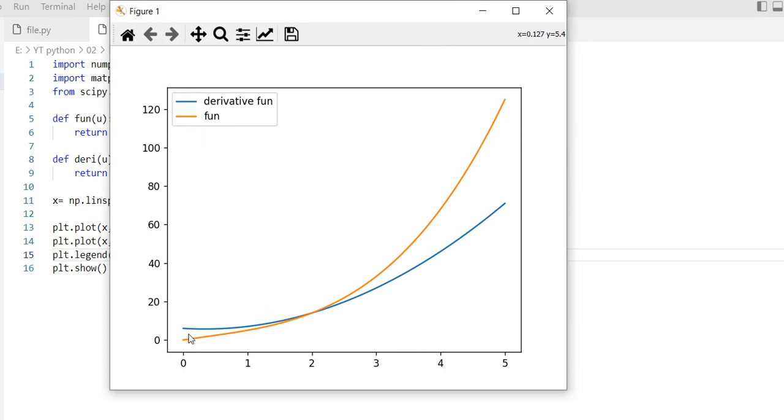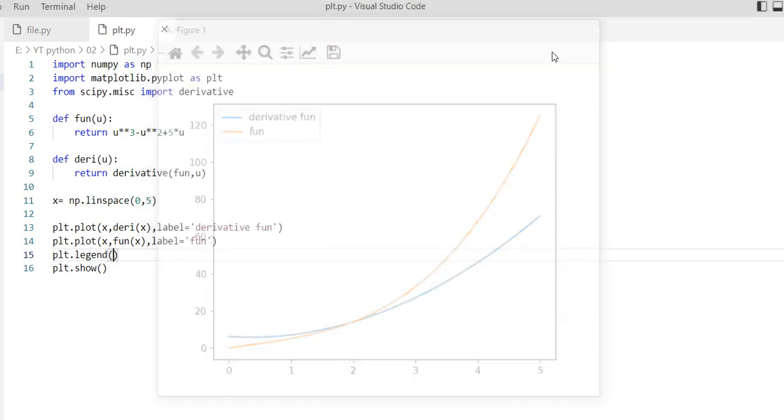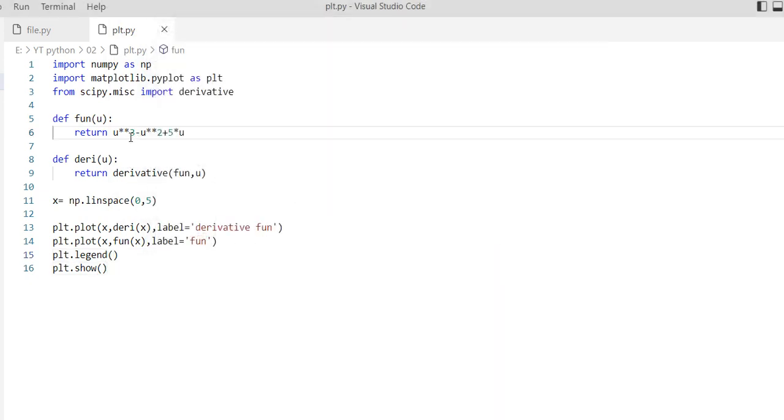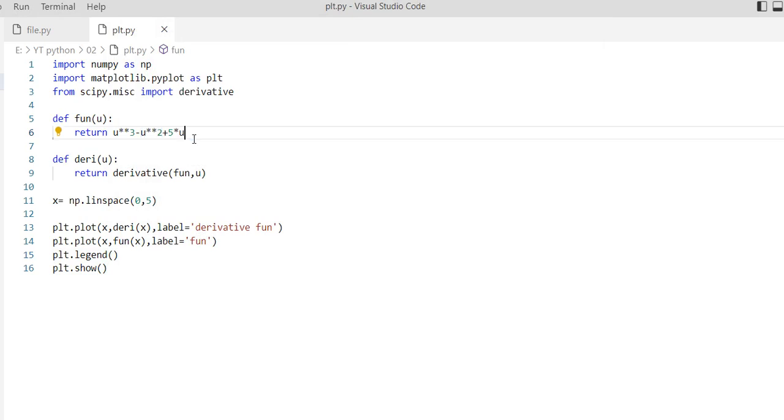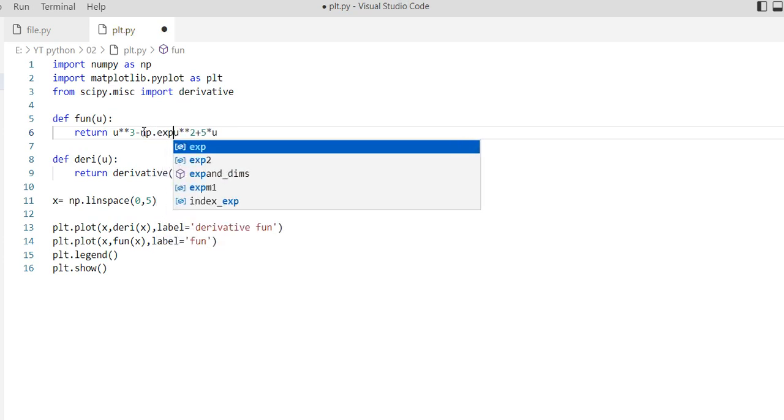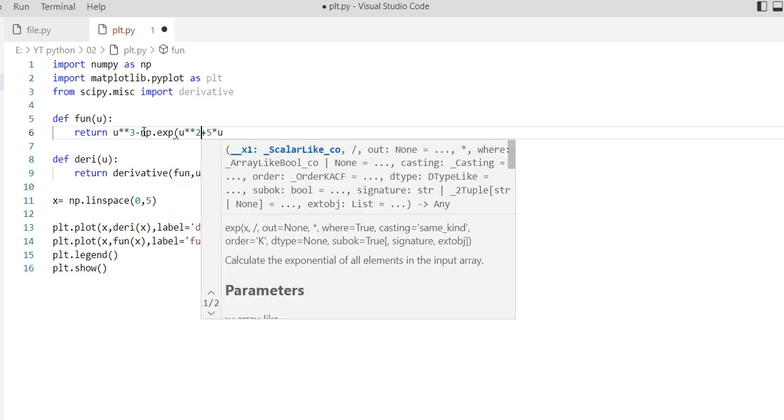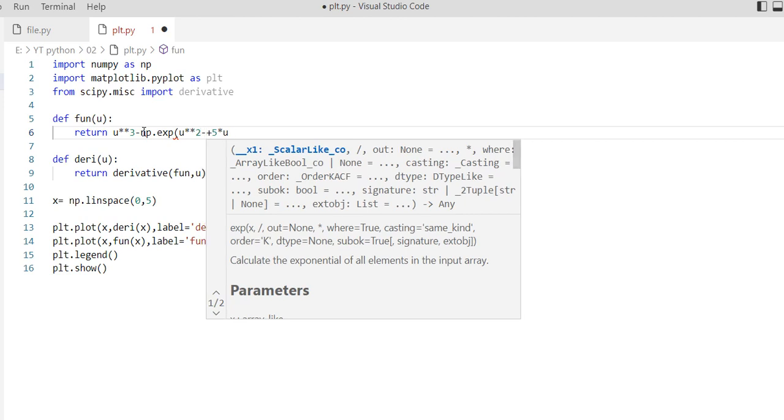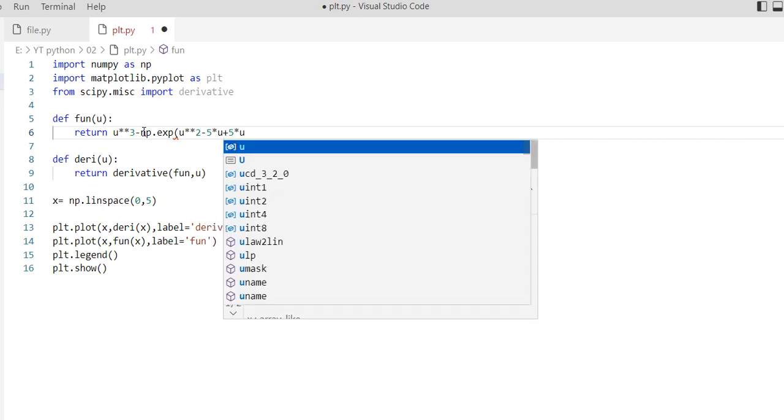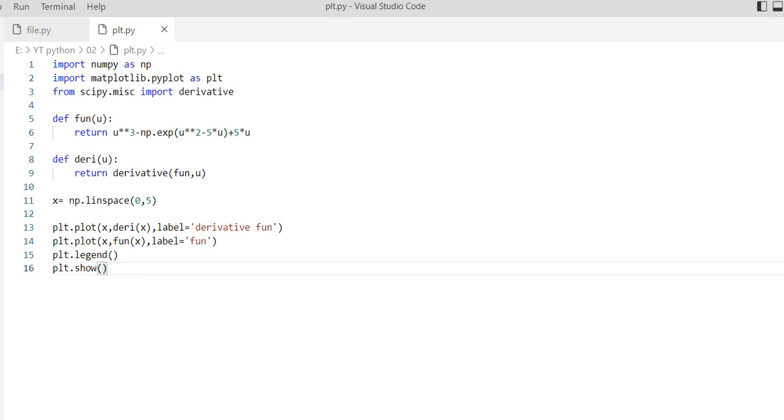This is very clear. You can use this with our power equation, and we can also use exponential functions like np.exp(u) to the power of 2 minus 5 multiplied by u.